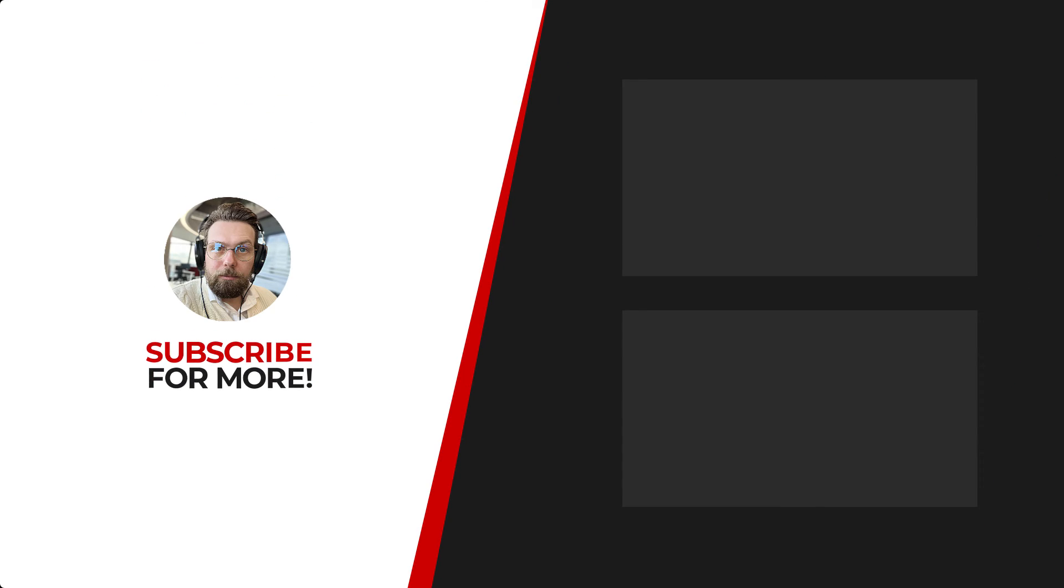Thanks for watching. If you'd like to see more content like this, be sure to check out the channel. And if you like what you see, don't forget to hit that subscribe button.